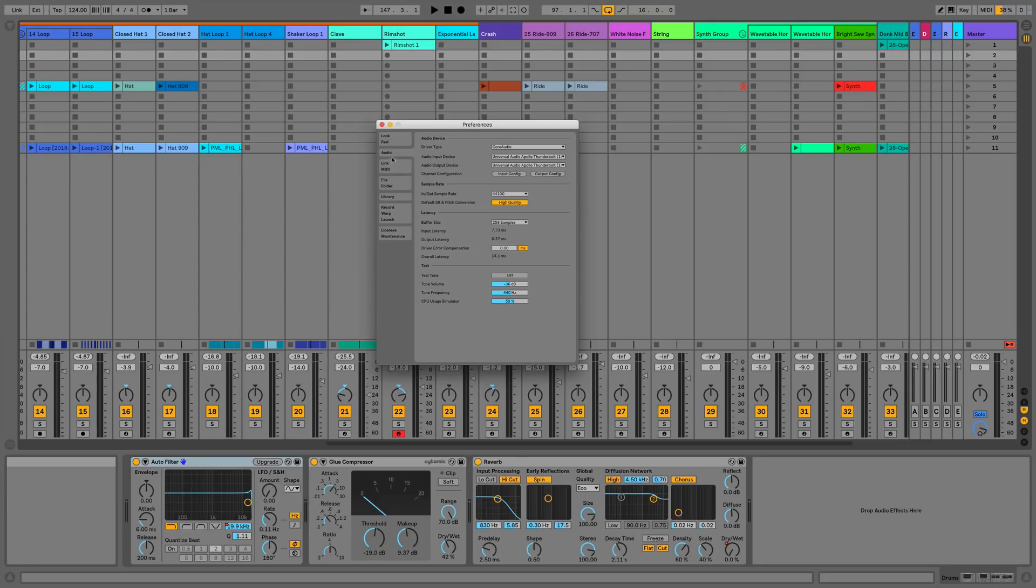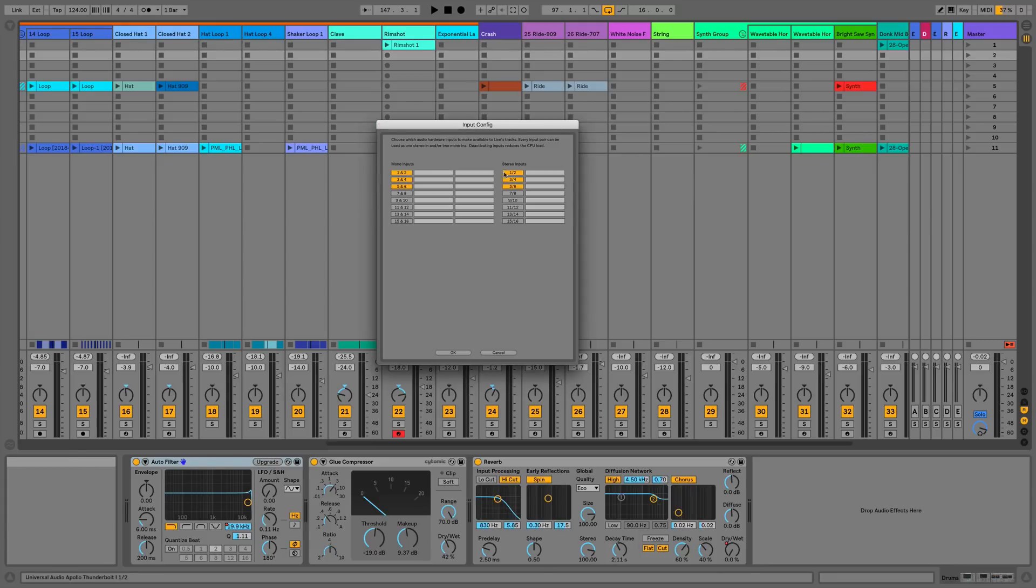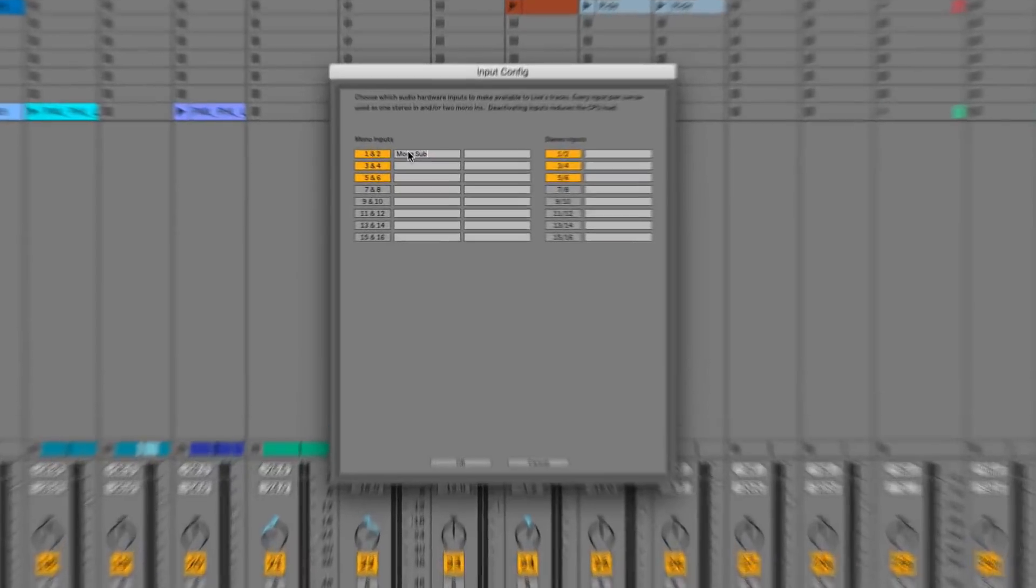So if I go to the audio preferences, in the audio tab we can see our sound card is selected and we can go into the input configuration. Here you can now see that we can type our own input and output labels for all of the inputs and outputs on our sound card.